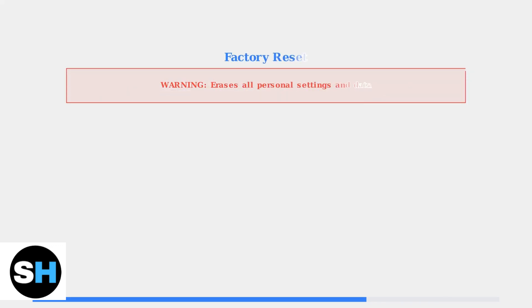For persistent issues like reboot loops, you may need a factory reset. Important warning: this will erase all your personal settings and data, so use it only as a last resort.